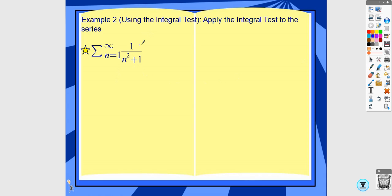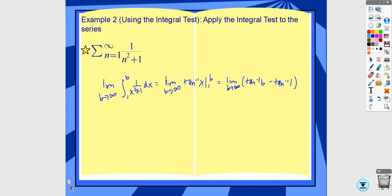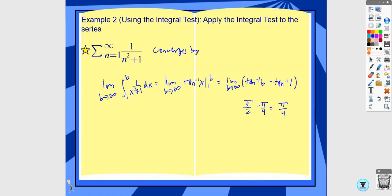This next example looks very similar, except it's a 1 on top instead of an n. Taking the limit as b approaches infinity from 1 to b, the antiderivative of 1 over x squared plus 1 is arctan. So this gives arctan of x from 1 to b, which is arctan of b minus arctan of 1. As b approaches infinity, arctan approaches pi over 2, and arctan of 1 is pi over 4, so this ends up being pi over 4. Because this integral converges, the series also converges by the integral test.